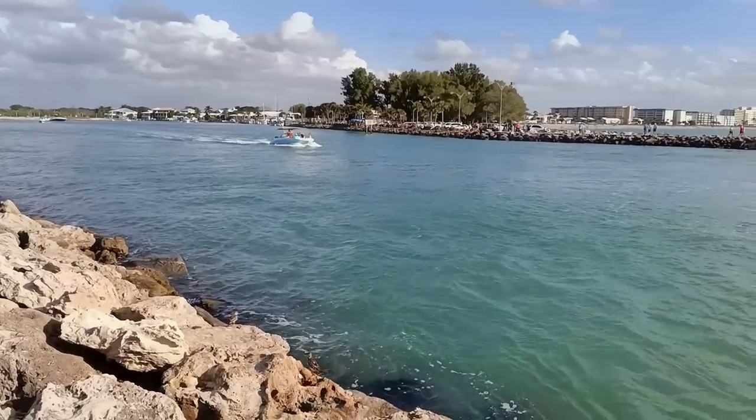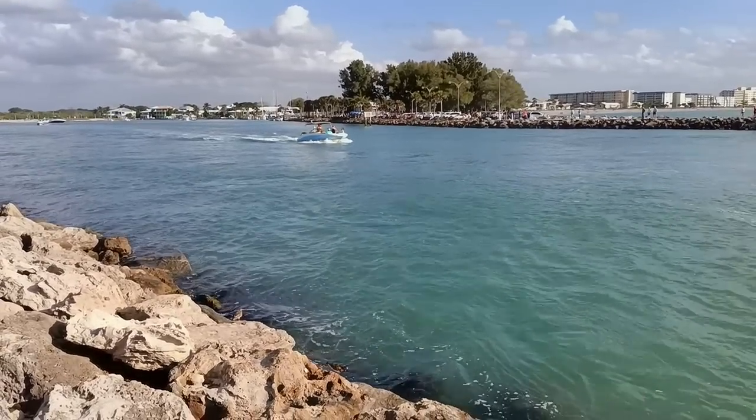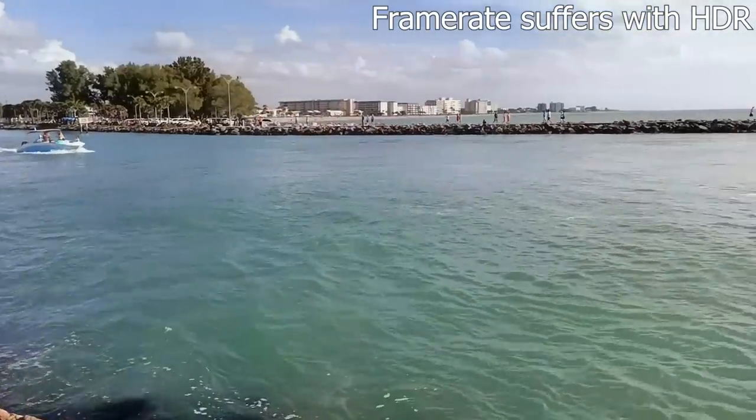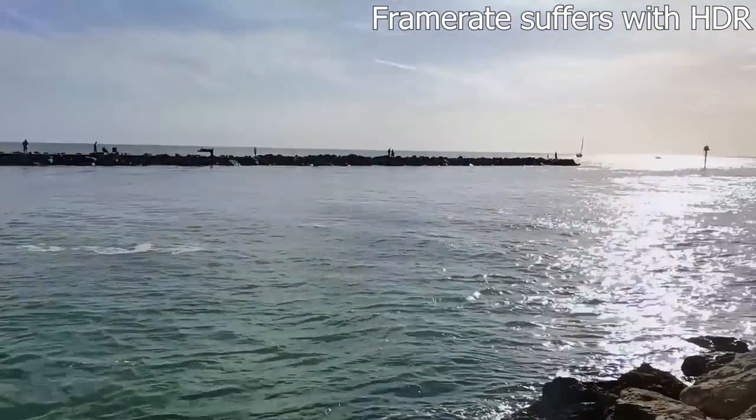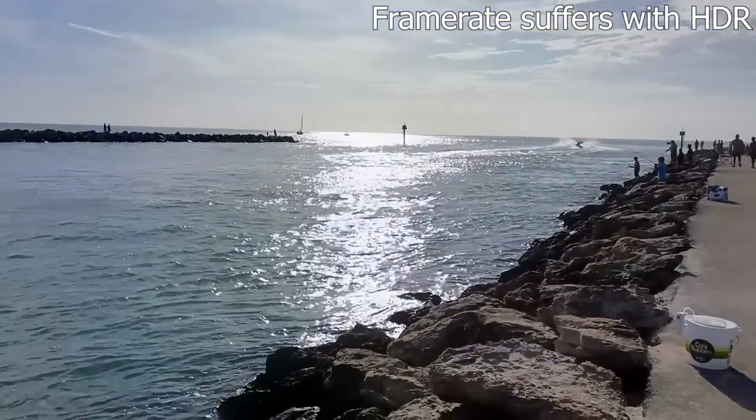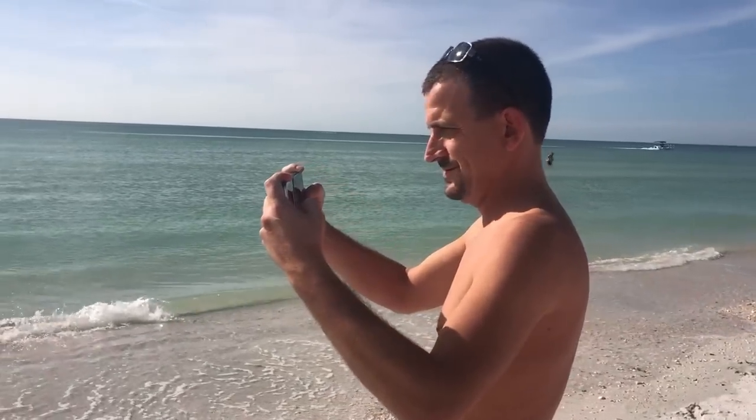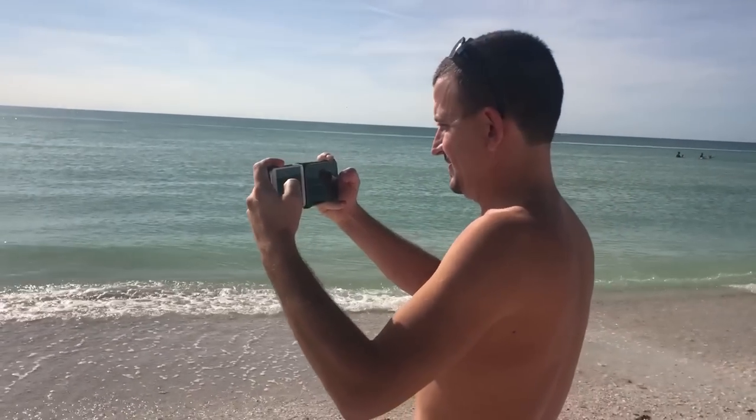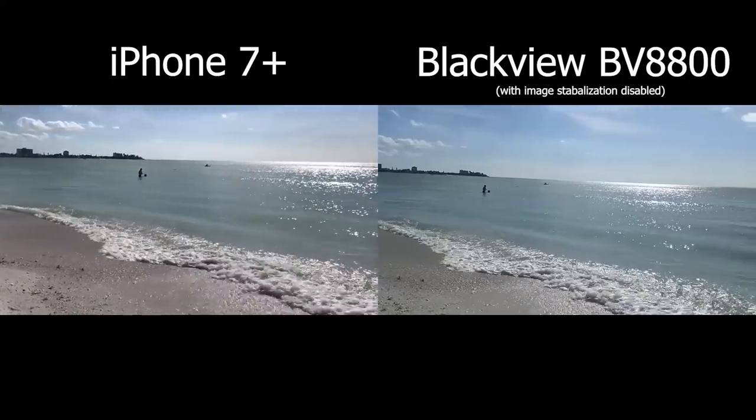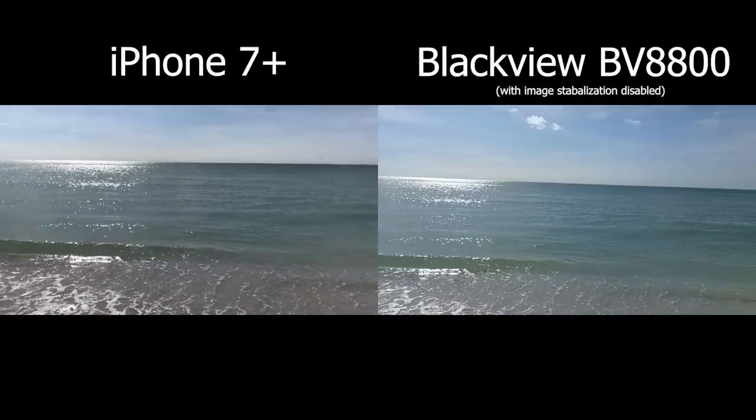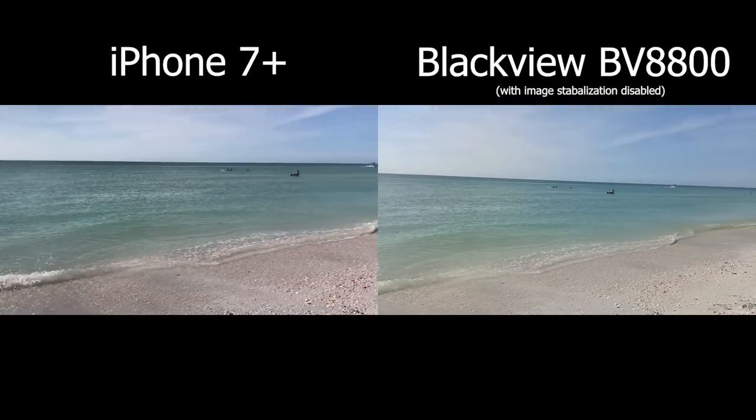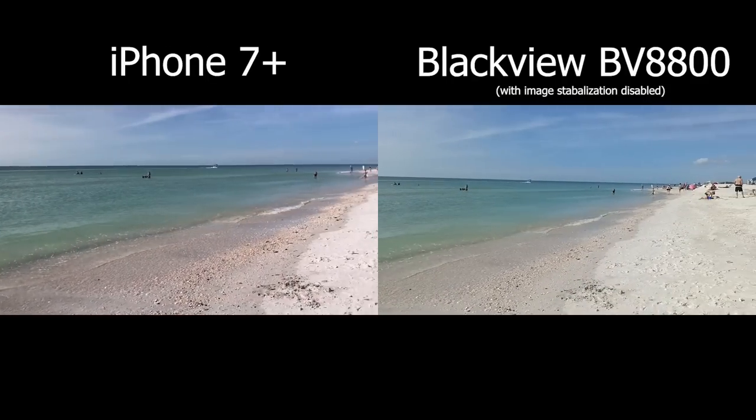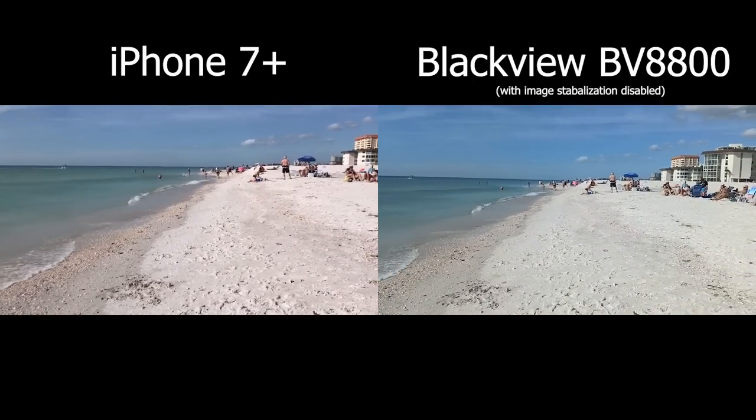All right, 1080 with HDR. So comparing this side by side with my old phone, it looks like the 7 Plus has a better frame rate, but the black view is getting a much sharper image. That's my opinion anyways.